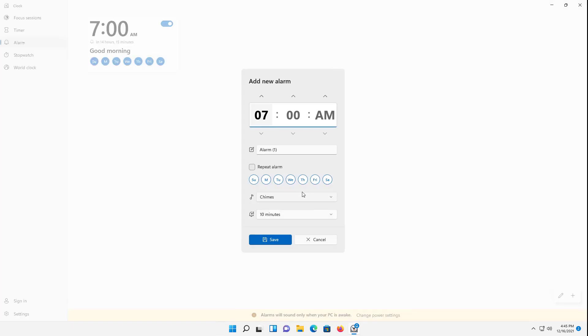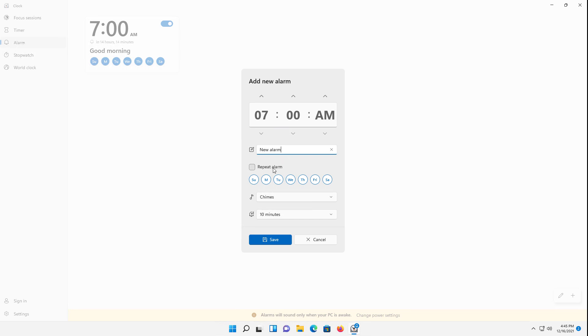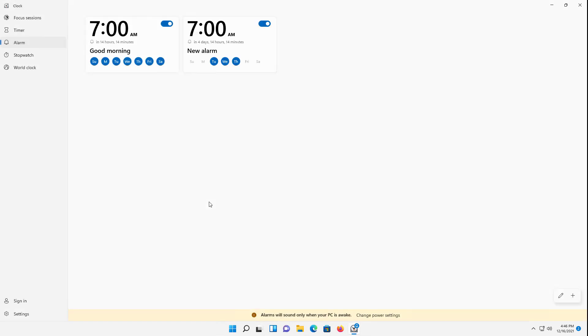Now you can do the same thing by clicking on the plus, and you can create a whole new alarm. You just have to go in here and change the name. I'll call it 'New Alarm.' I'll say repeat Tuesdays, Wednesdays, and Thursdays for instance, leave the rest as it is, and click Save.